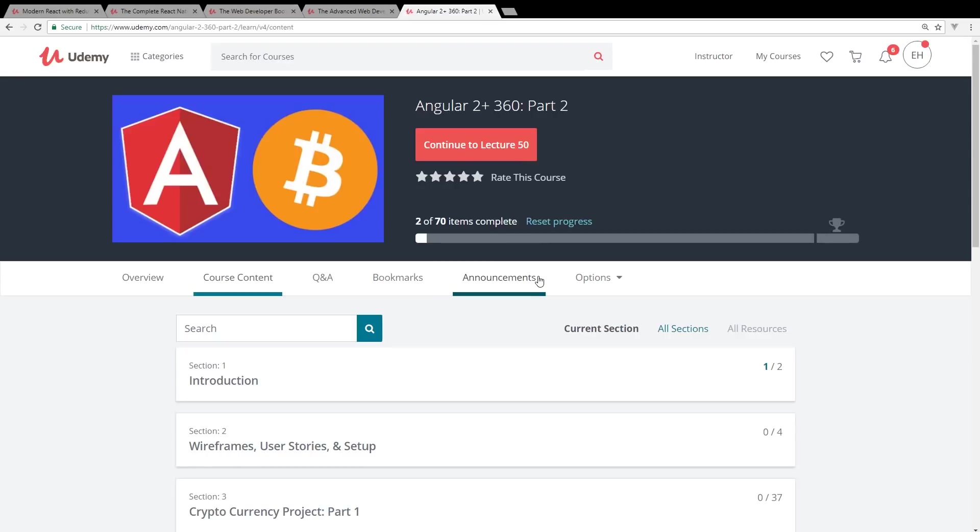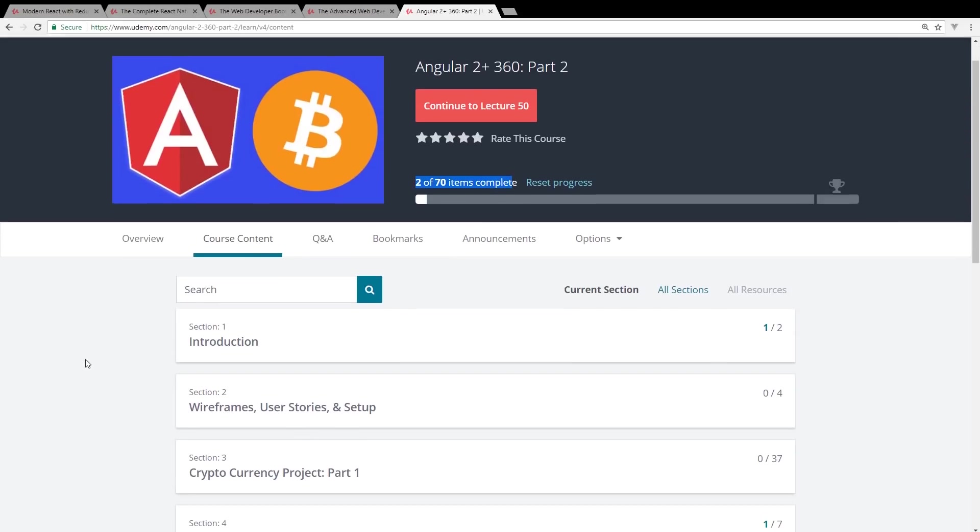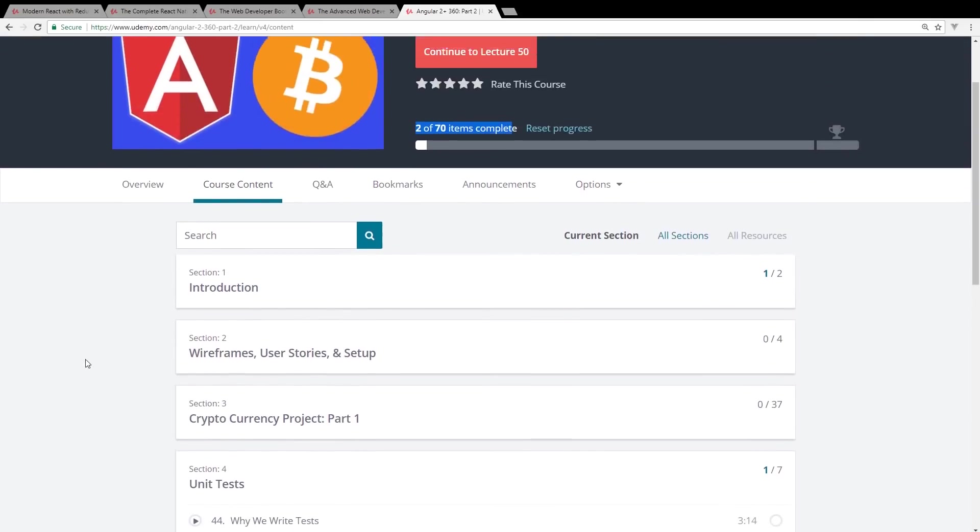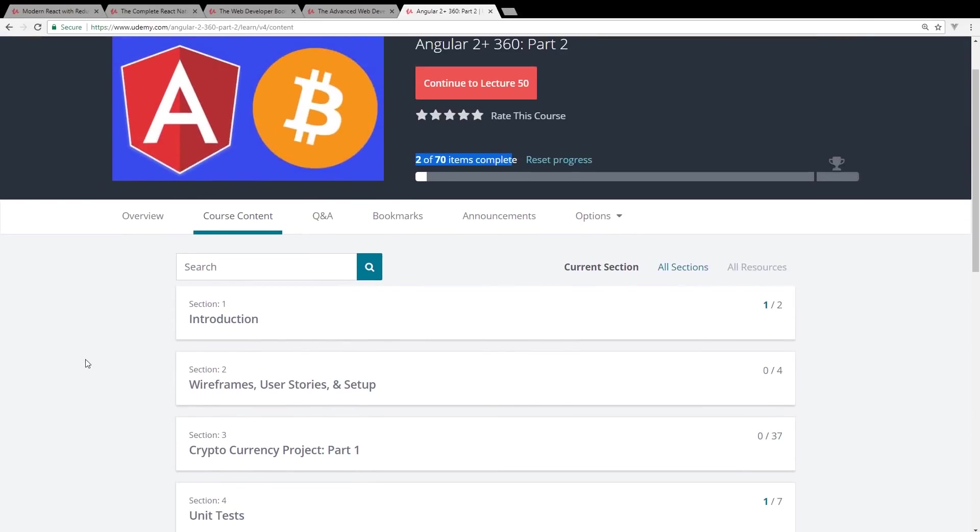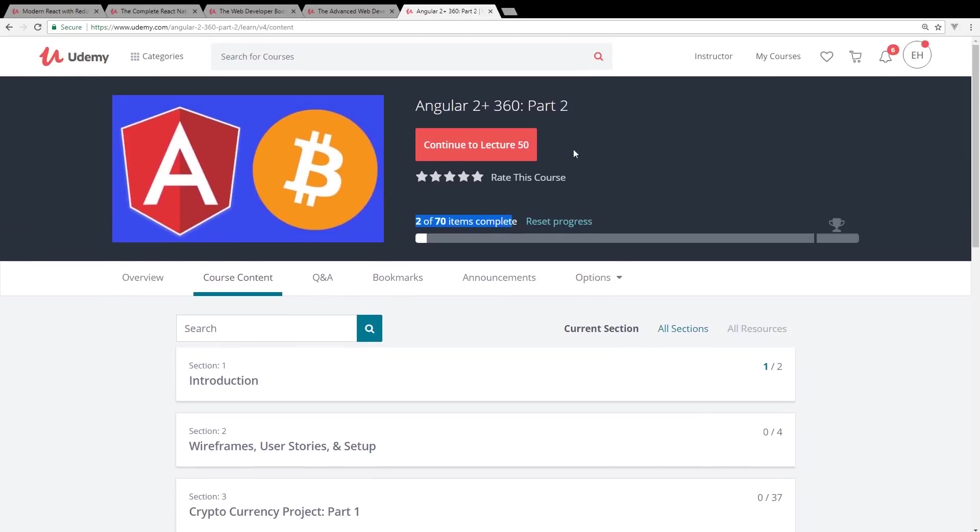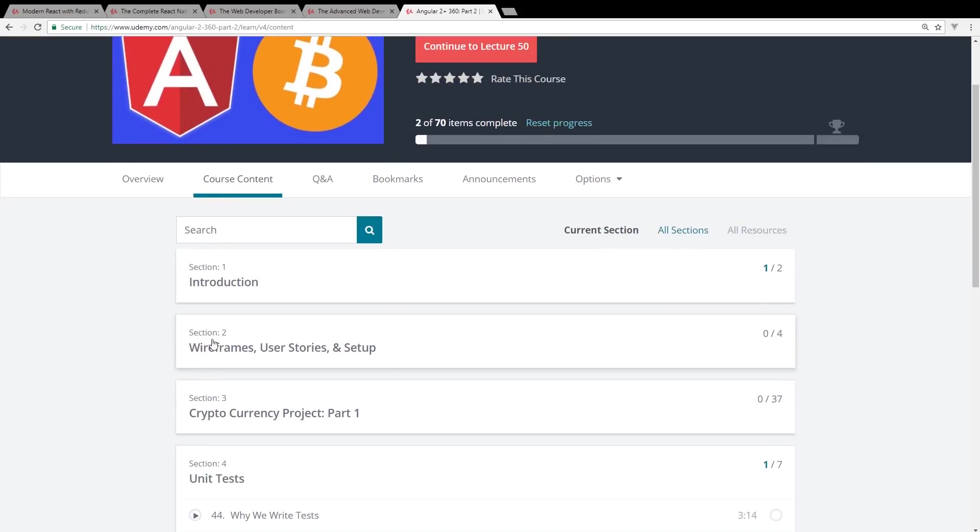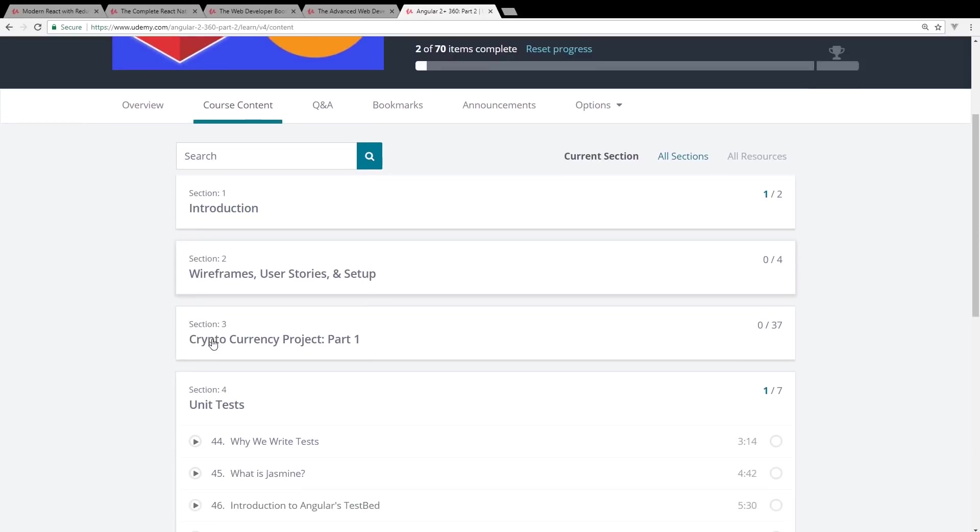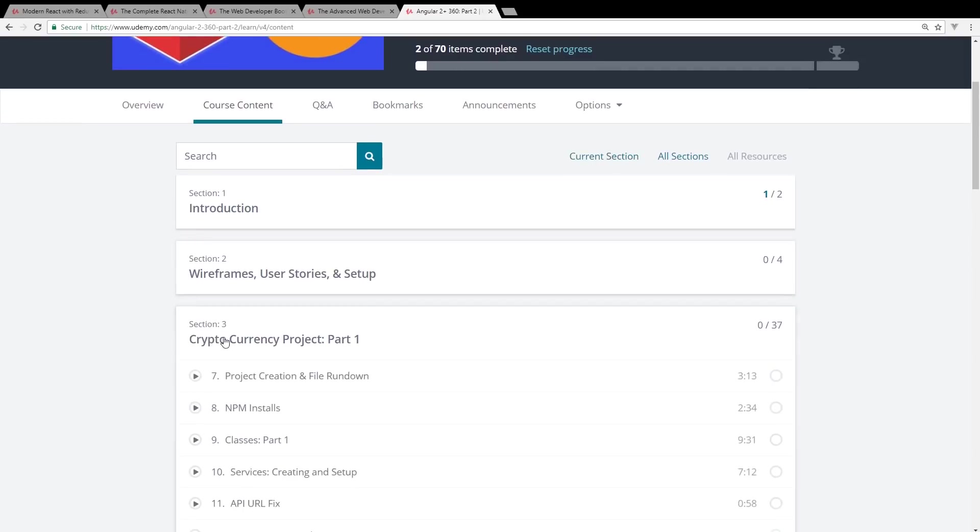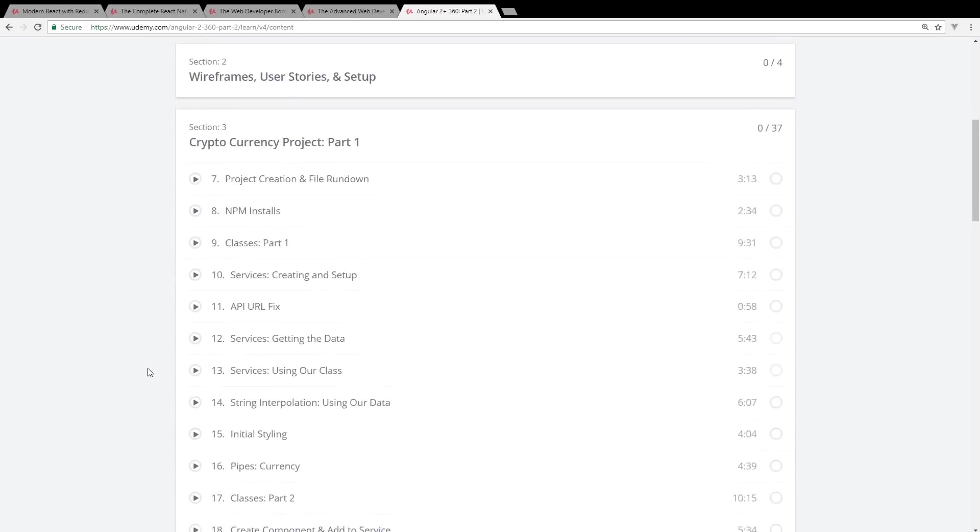Another one I want to recommend is Angular 2+ 360. This is by my buddy Dylan. He runs Coding Tutorials 360, actually renamed his channel just to his name, Dylan Israel. This is an amazing course. I was going through a lot of it, skimming through it the other day. It's an excellent course, especially for someone that's interested in Angular. You don't have to take part one to get part two, by the way. You can jump right into part two. He wireframes a whole Bitcoin app that you go into. He has Chart.js in it.